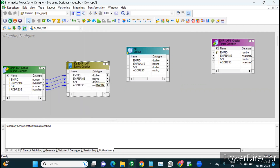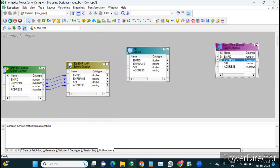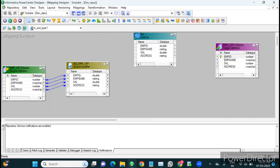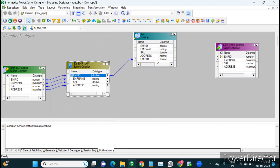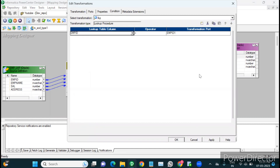We do the lookup based on the key column. We cannot check all columns — we check based on the key column, which is the employee ID. A primary key was already created on the target table for the employee column, shown by the key symbol. Based on this key column only we perform the lookup. I'm connecting the employee port from source to the lookup as the input port for the lookup condition — employee to employee.